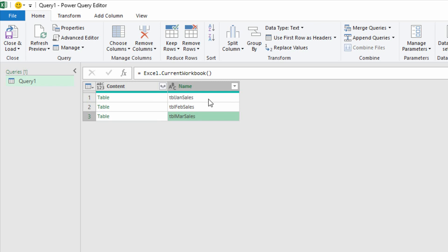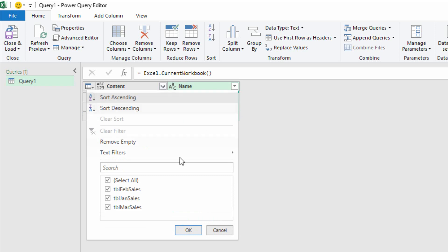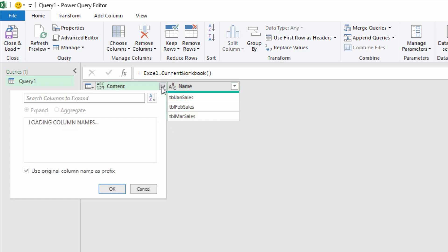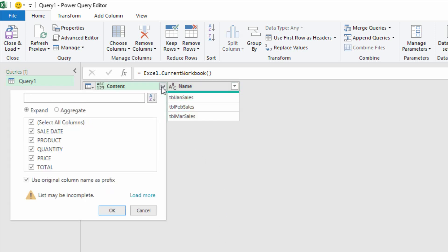Now just to zoom out here for a second, this is where if I had more tables in my spreadsheet, I'd want to make sure to hit this drop-down menu and filter out any of the tables that weren't things that were supposed to be included. Right here, I'll go to the content pop-out arrows.